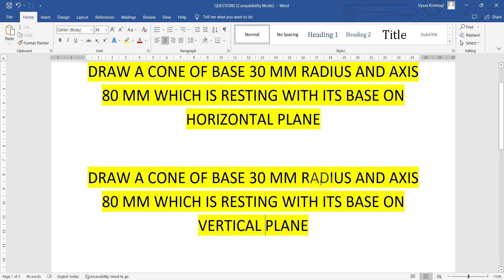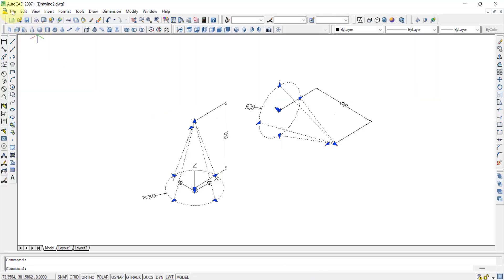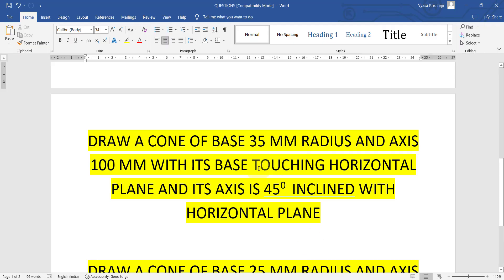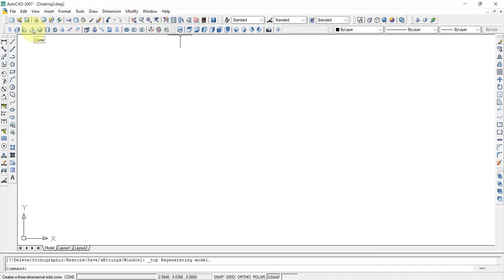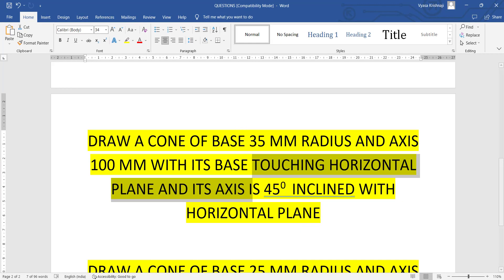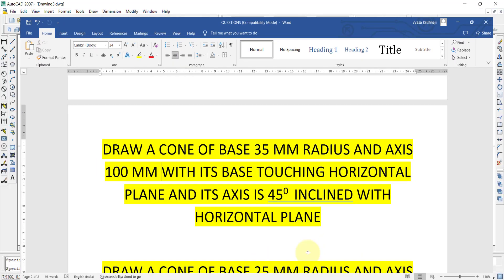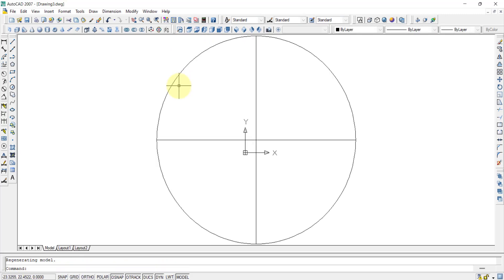The same questions can also be given in a tilted way. For example: draw a cone of base 35mm and axis 100mm, with its base touching the horizontal plane and its axis inclined 45 degrees to the horizontal plane. In AutoCAD, open a new file. Since the base is touching the horizontal plane, start with the top view and select the cone. Enter radius 35mm and height 100mm to create the cone.